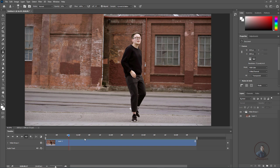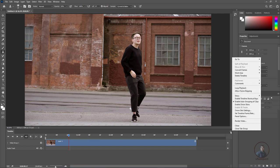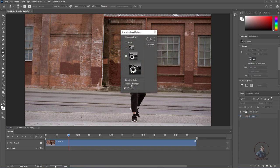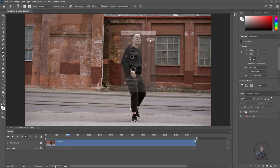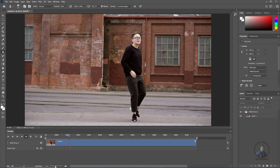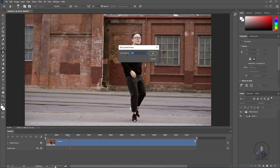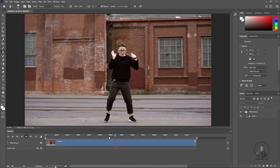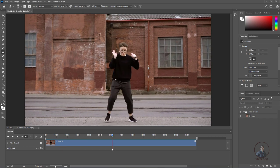If you want to change the timecode display to frames, click on the timeline settings, then Panel Options, and change it to Frame Number. For VFX paint work this is an important setting. Now it shows frame numbers. To jump to any frame, double-click on the current frame indicator, type the frame number you want — for example frame 50 — then press OK and it will jump to that frame.